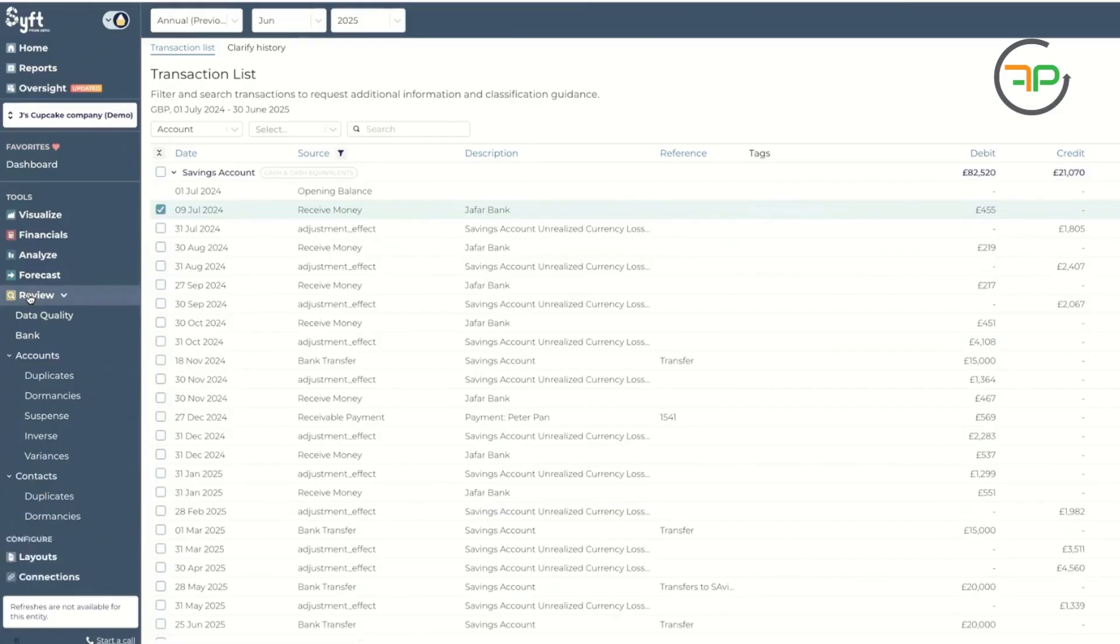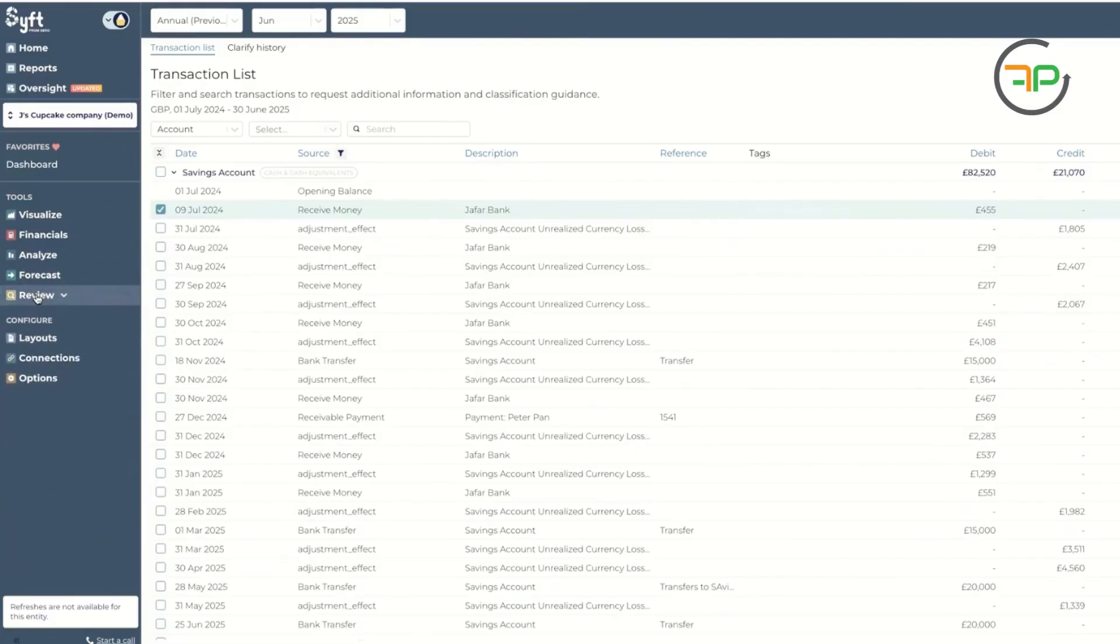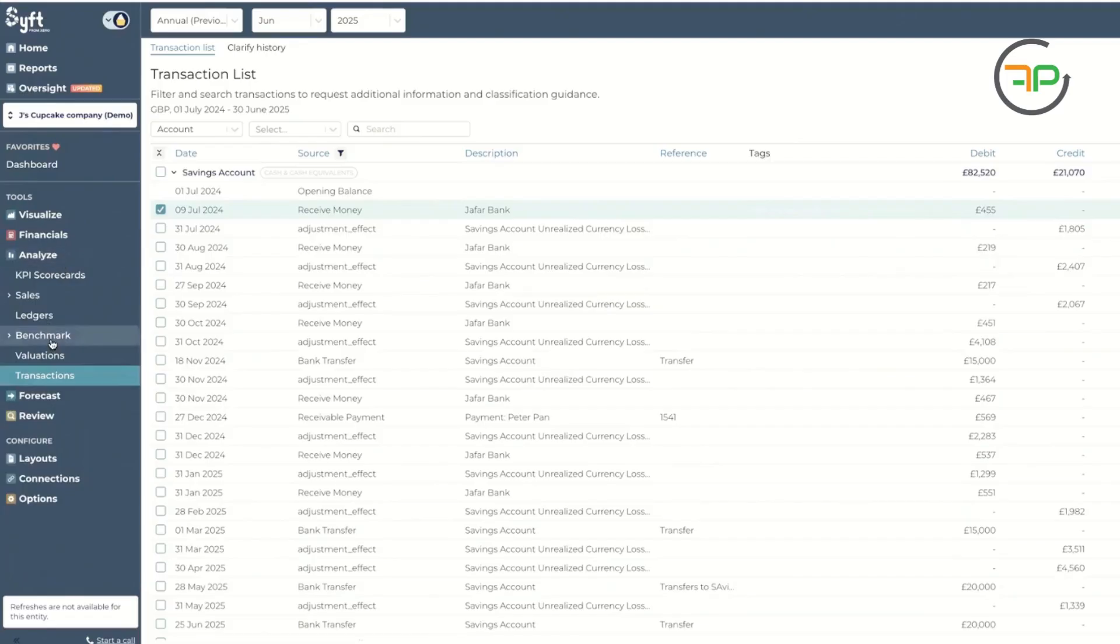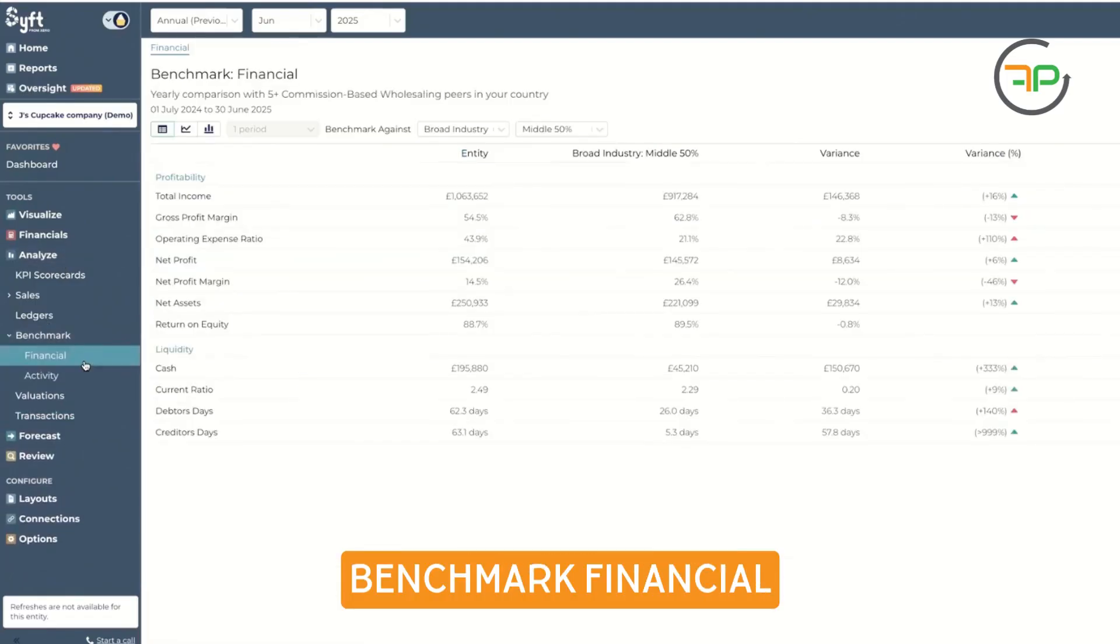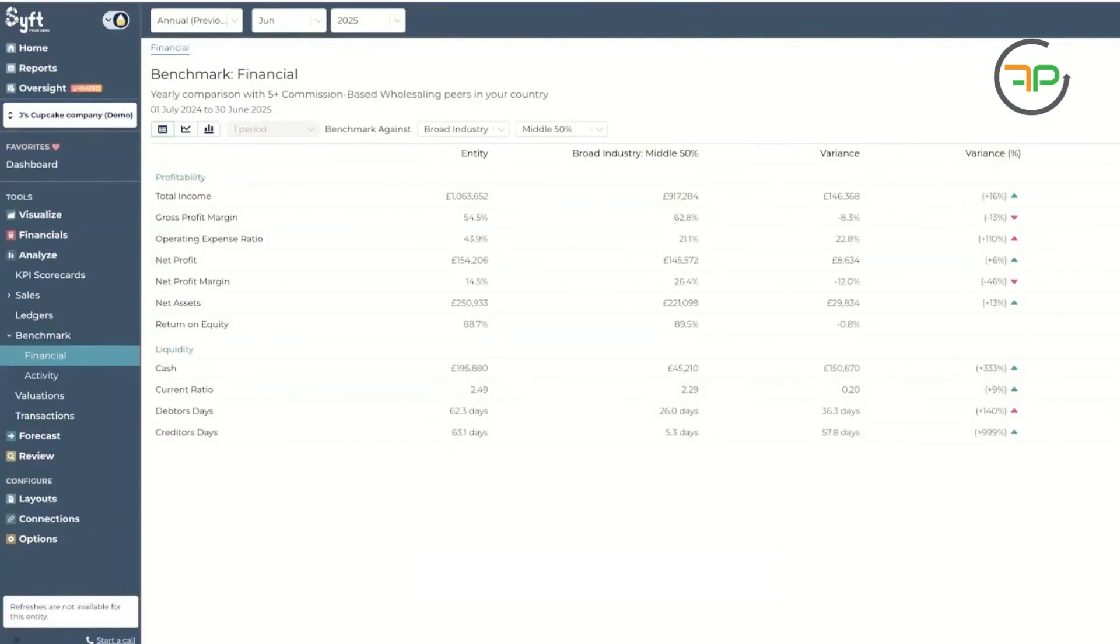Then what you can do also is within the reports, you can use benchmarking under analyze. Under the benchmark is financial. And here, we've got industry benchmarks right there. And we can see the performance whether we are ahead, similar or challenging.